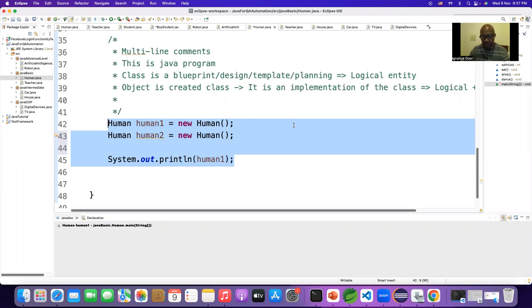Even you can change your track - you can say, oh no, I don't want to be a QA engineer or Software Development Engineer in Test, I want to become a software engineer. No problem, anyone can do it.